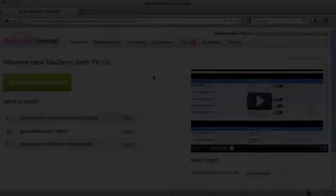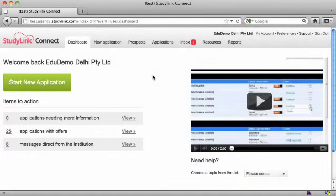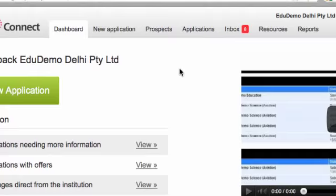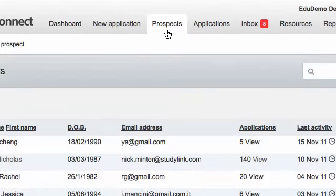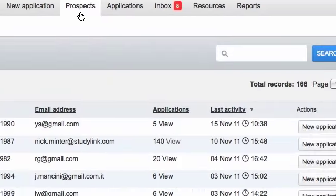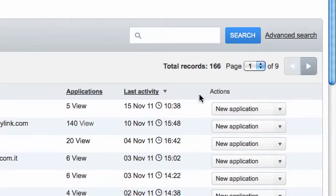If you want to start a new application for an existing prospect, then you can do this from the prospect record under the Prospects tab.